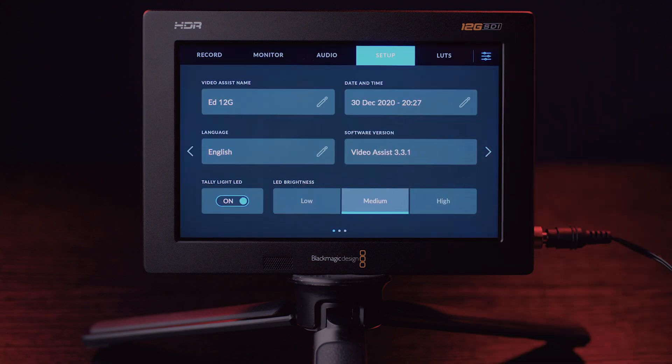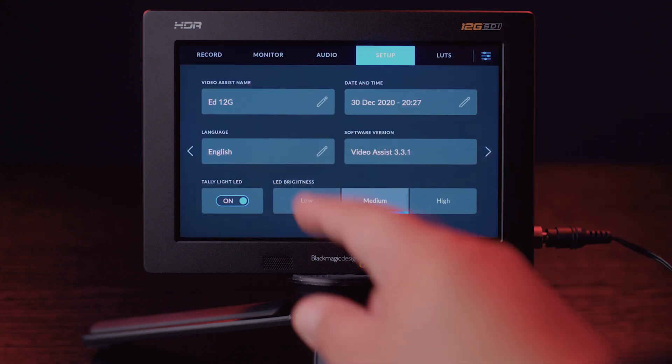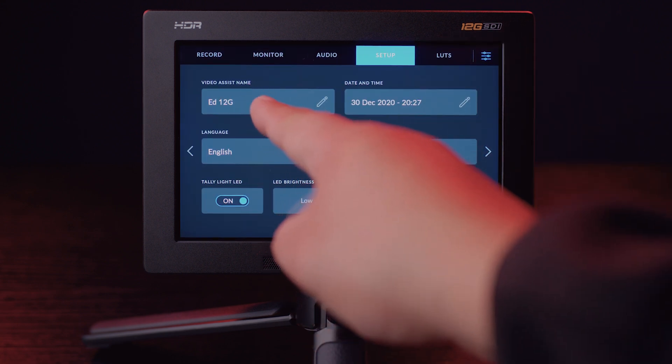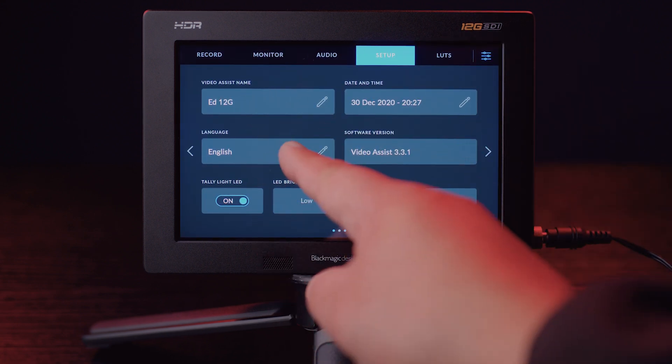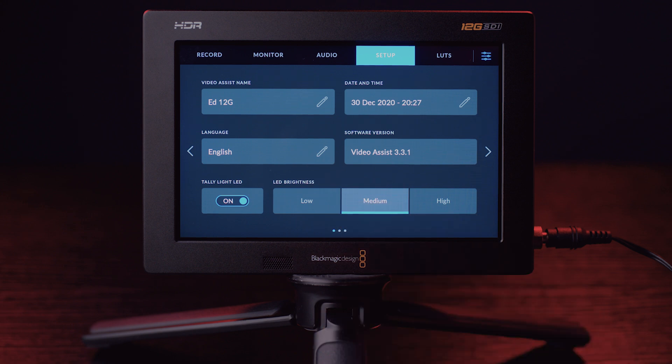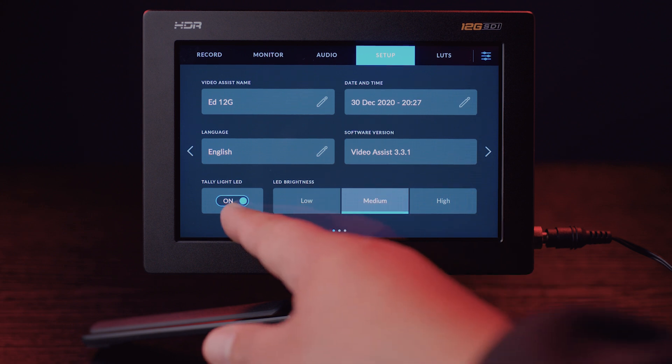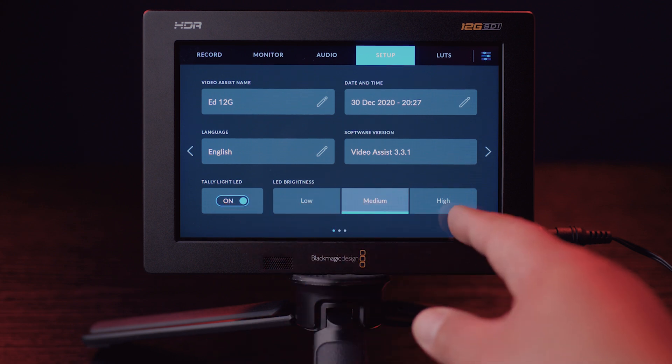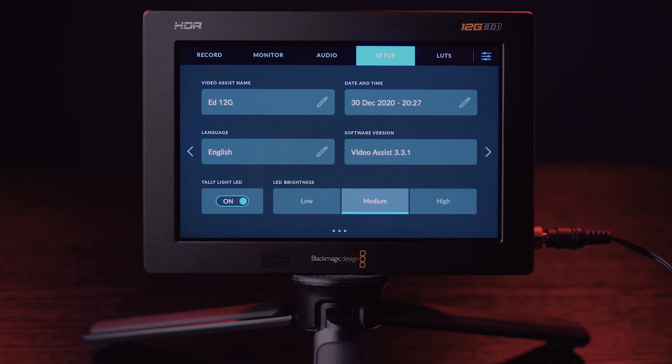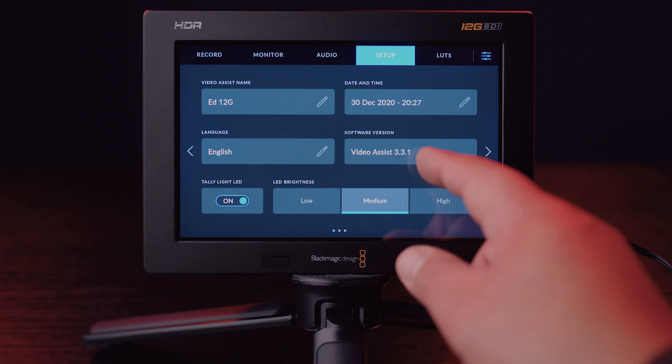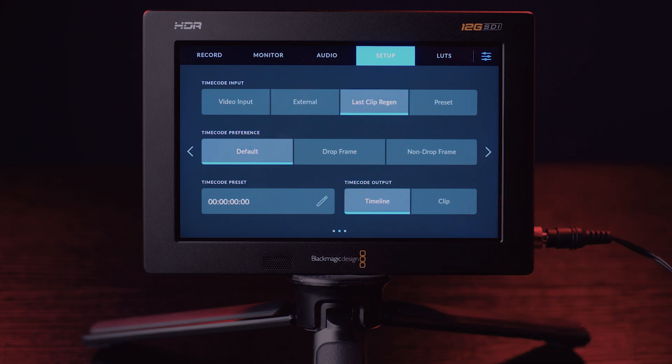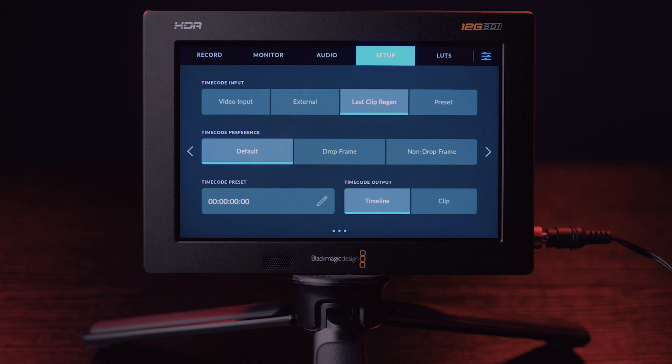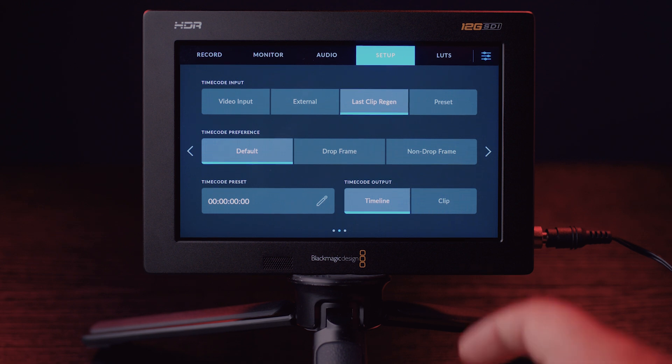Other features within the Video Assist 12G settings are in the Setups tab. It gives you the ability to personalize your Video Assist. Check the firmware version you are on. Tally light on or off. Plus more features on the next page. On the last page, it allows you to control your mic inputs and rename your untitled files. Like I said, many features.